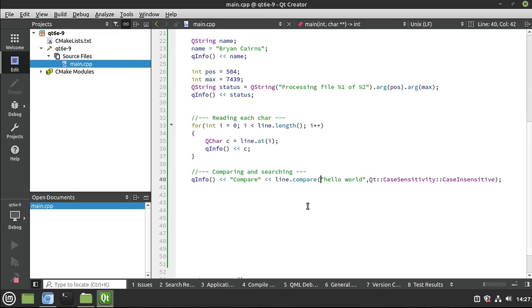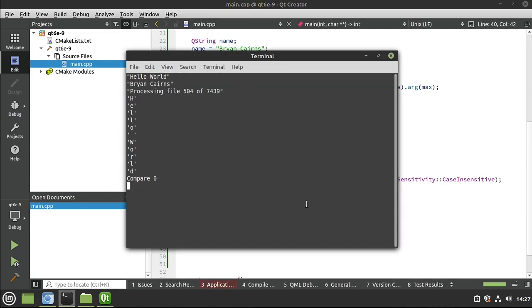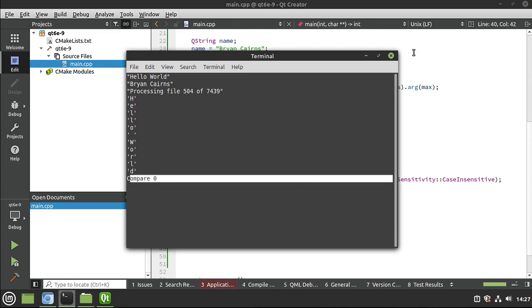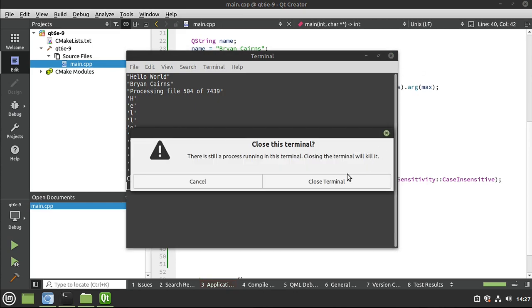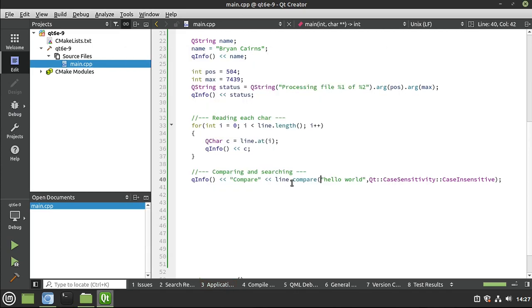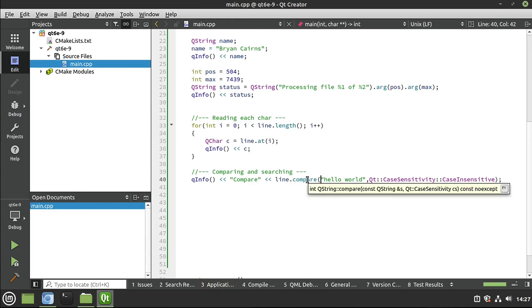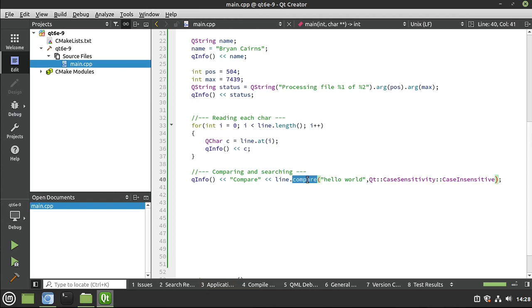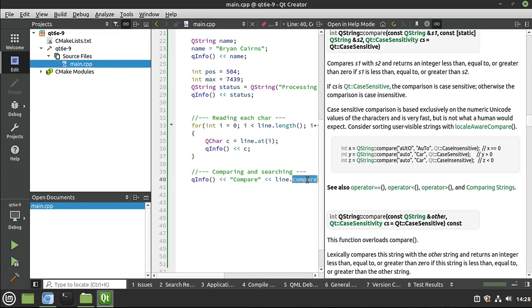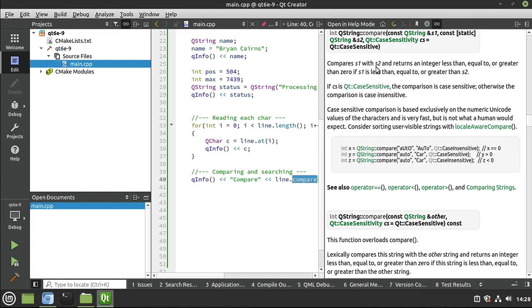Let's go ahead and save run, see what that looks like, and compare zero. Now, if you're curious what the zero was, if you mouse over this, you notice it's returning an int, not a bool. So you can dive into the documentation if you really want to. But basically, it compares s1 or string 1 with s2 or string 2 and returns an integer less than, equal to, or greater than zero.